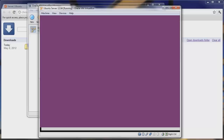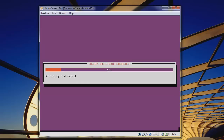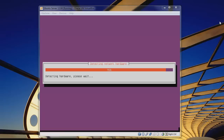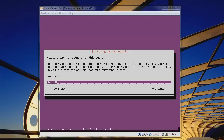I'll pause the video periodically when things take a long time. It just had to scan our CD drive and load additional components. Now it will detect networking hardware. We can see that DHCP has been successfully created and started. Now we need to enter a hostname — let's call this our web server.